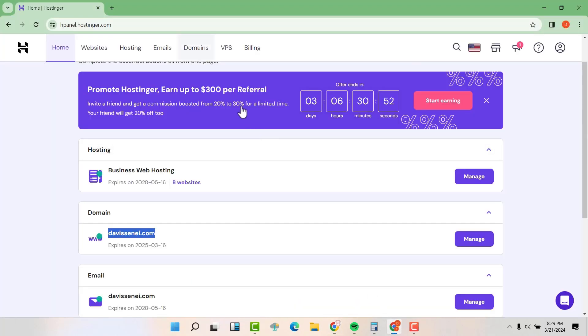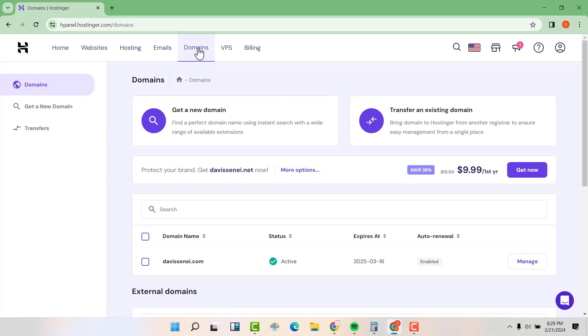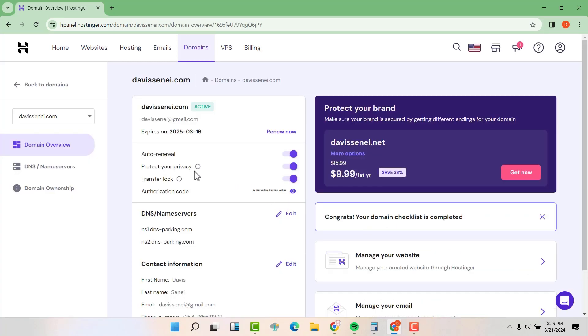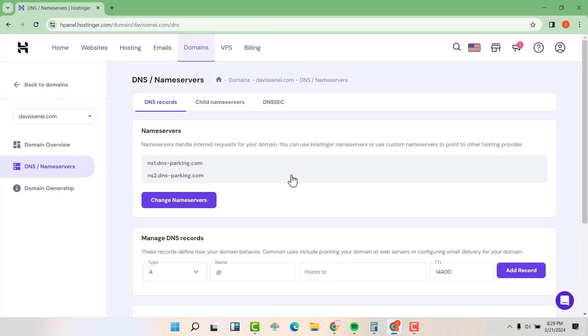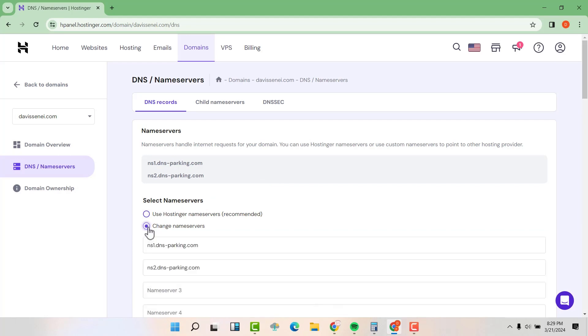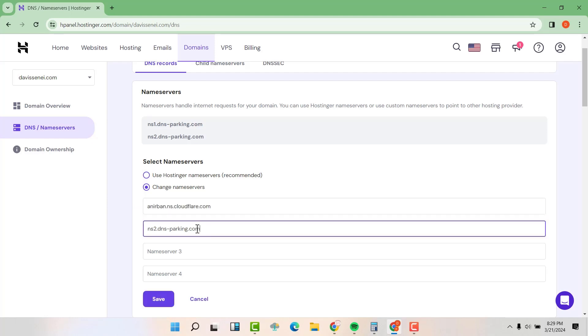Then click on domains. Now go to the domain that you want to change the name servers and click on manage. Now scroll down and you will see DNS name servers. Then edit that. Then change name servers. Then change name servers down here. Then you can now replace with the new name servers that you have been given by Cloudflare. Then you are going to click on save.